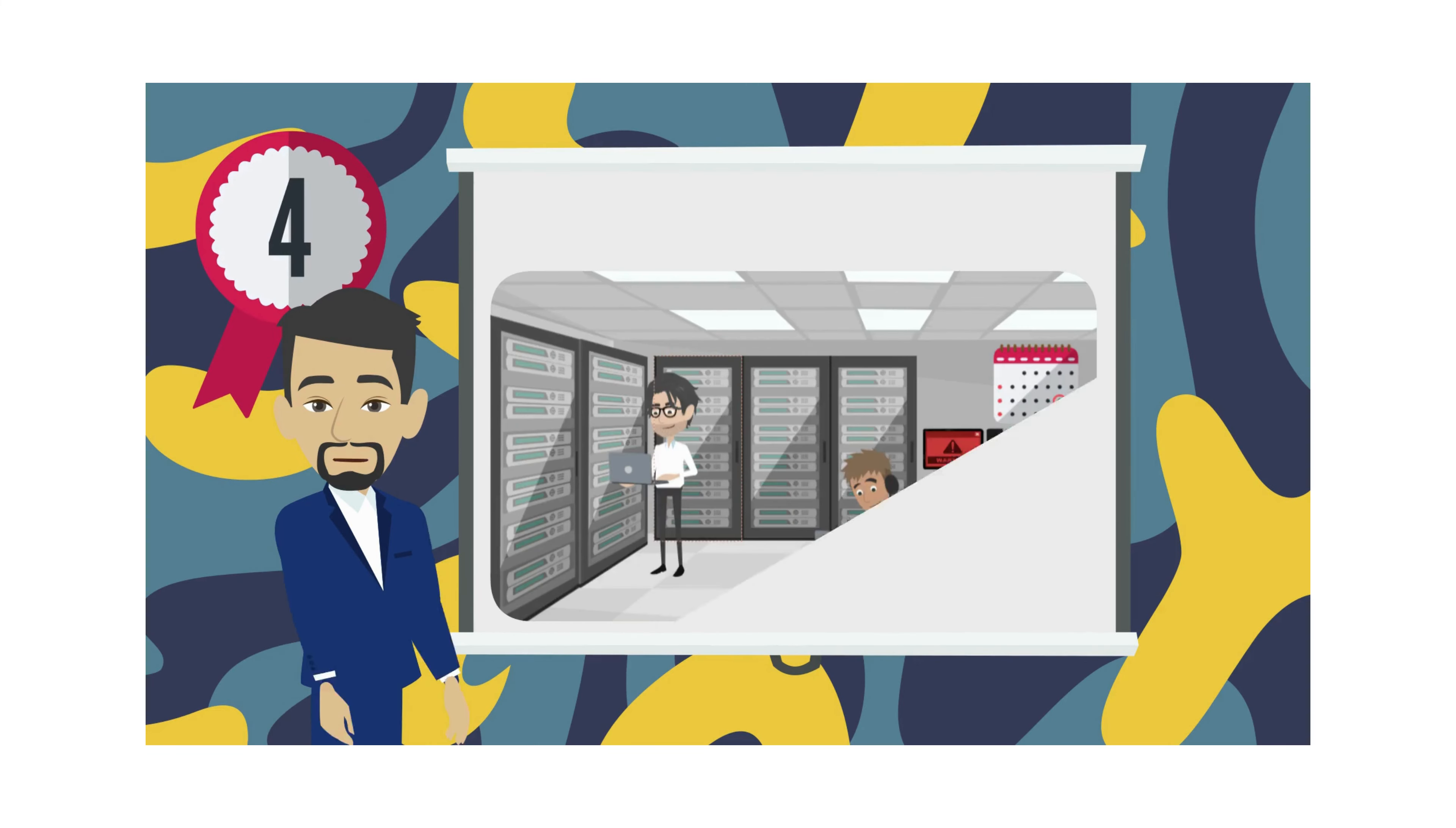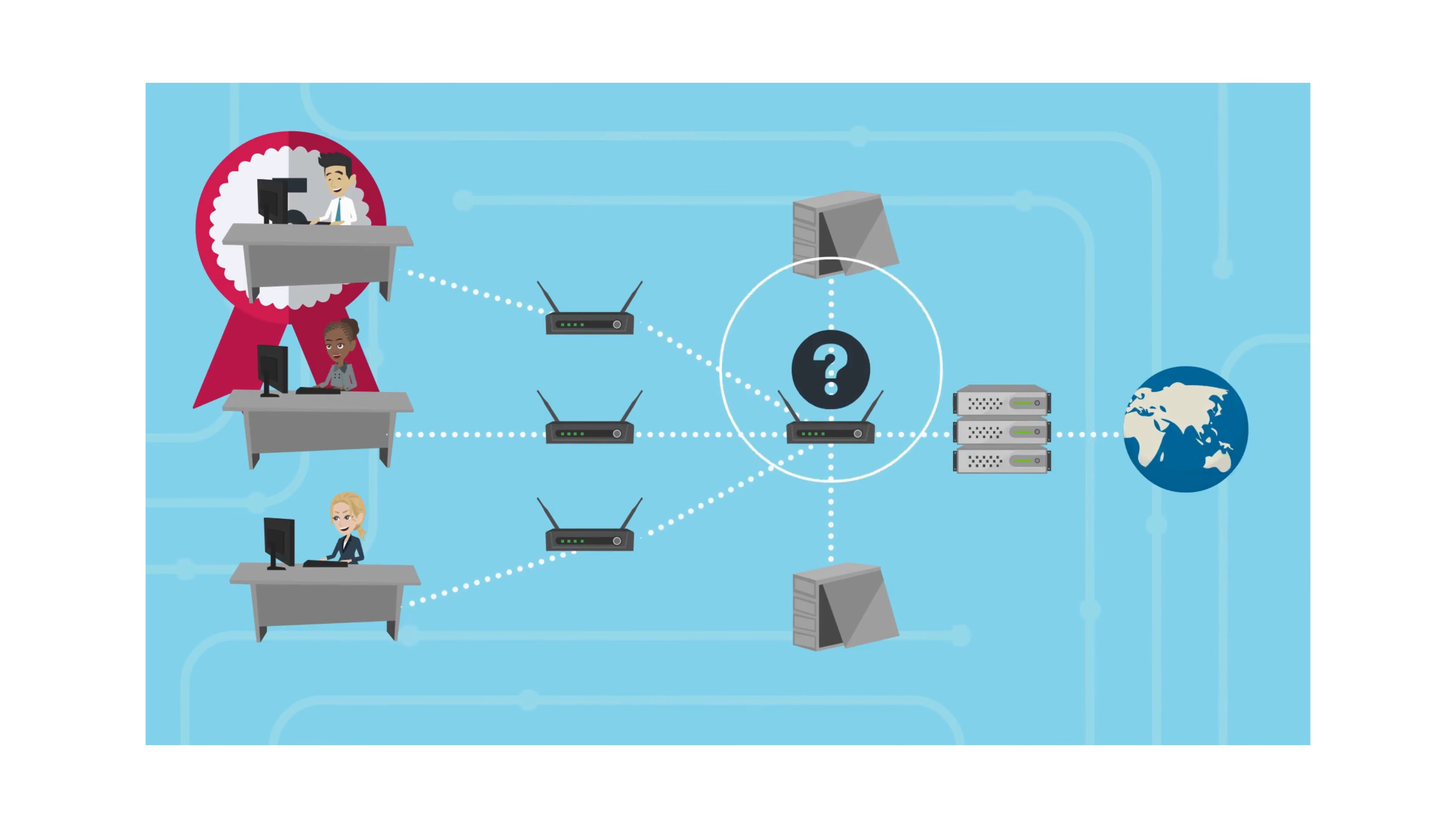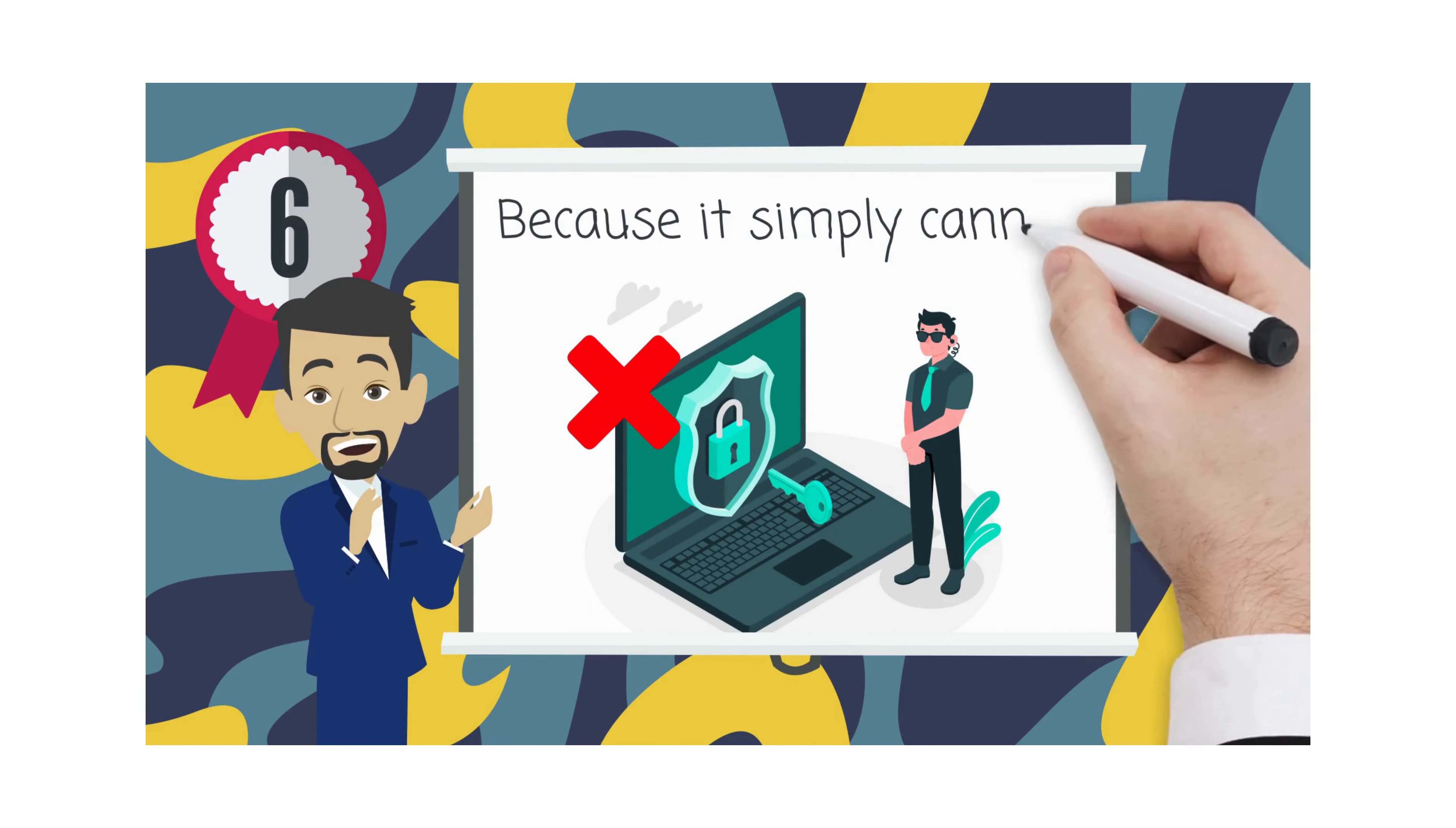Four, signature files cannot detect zero-day threats, malicious files that were created right this second. Five, traditional antivirus cannot detect network intrusions and attacks. Six, traditional antivirus does not work on the zero-trust model because it simply cannot.